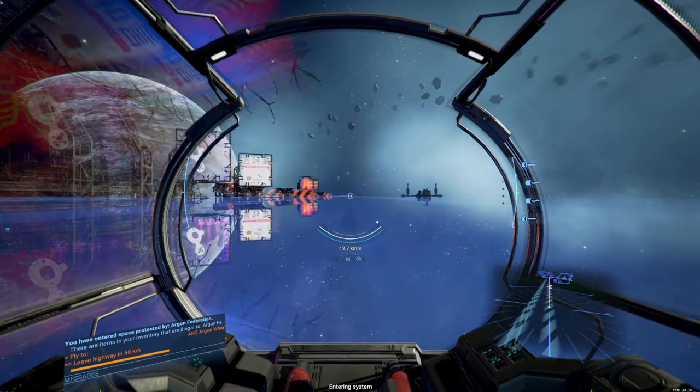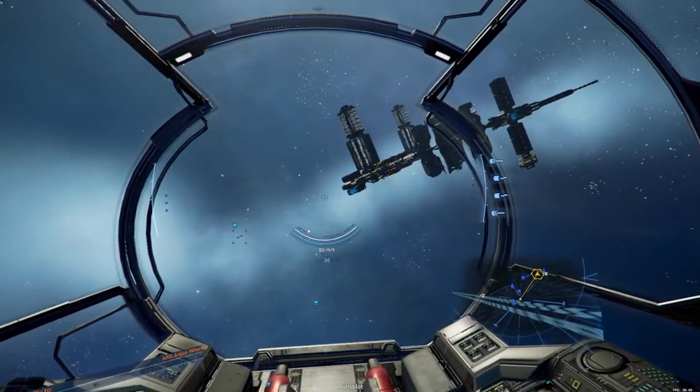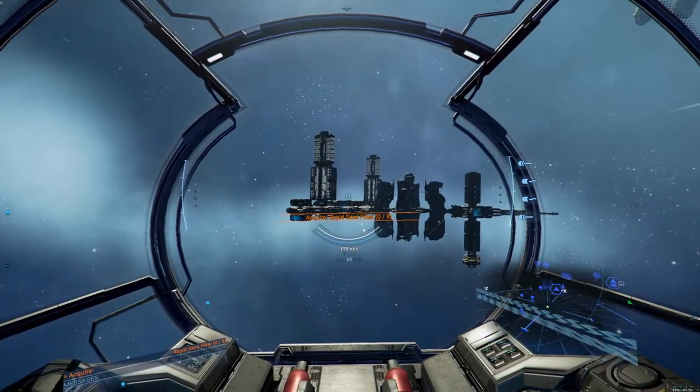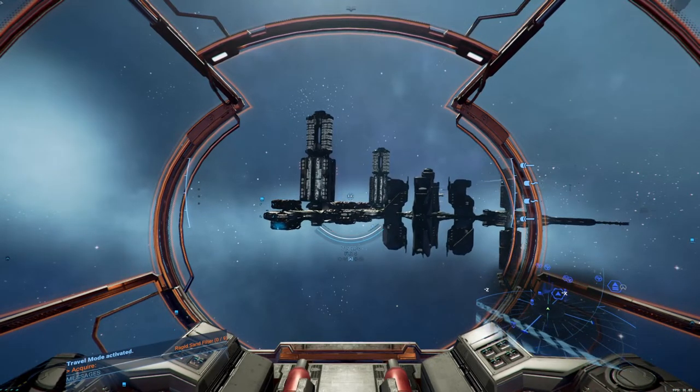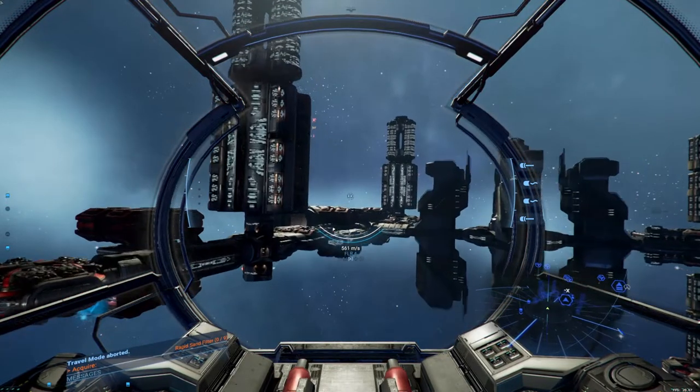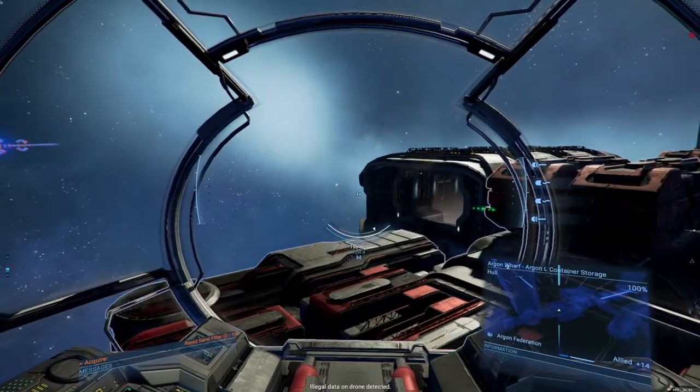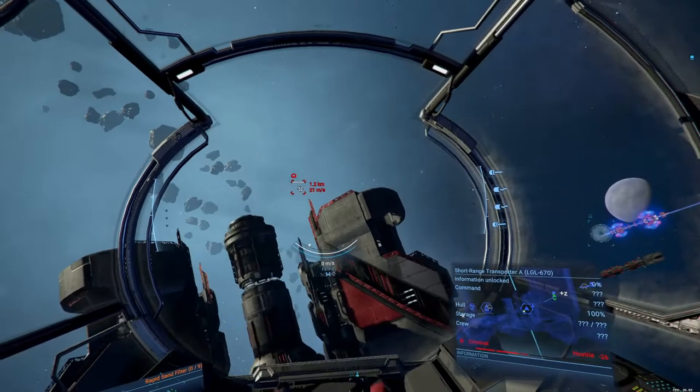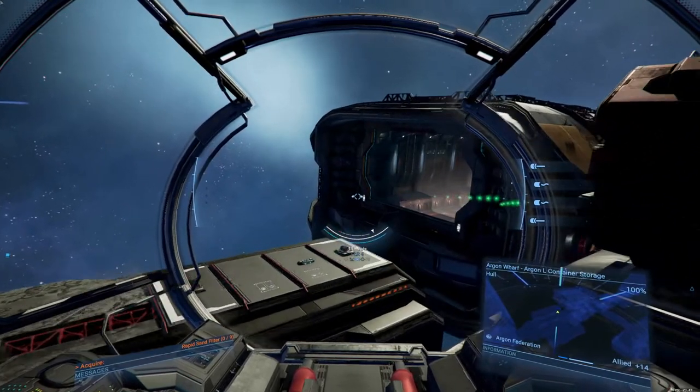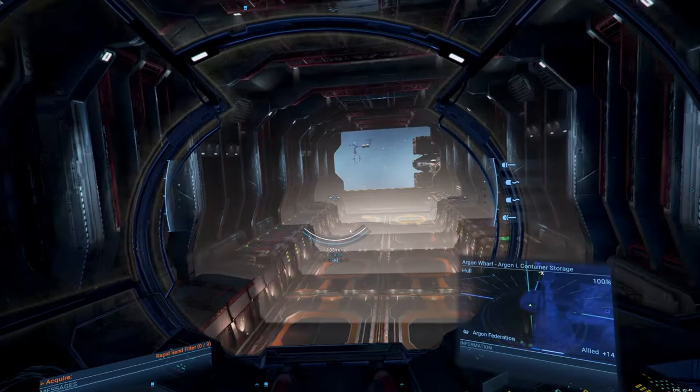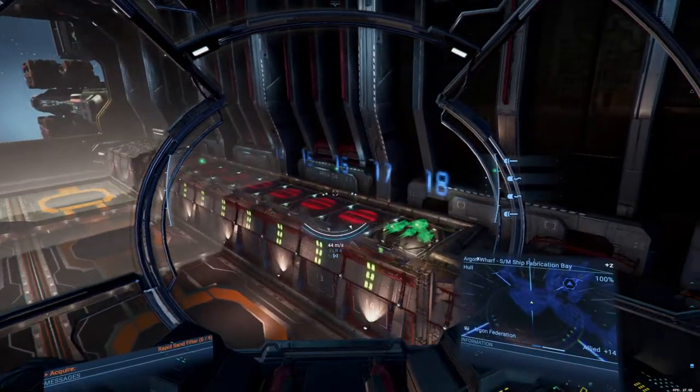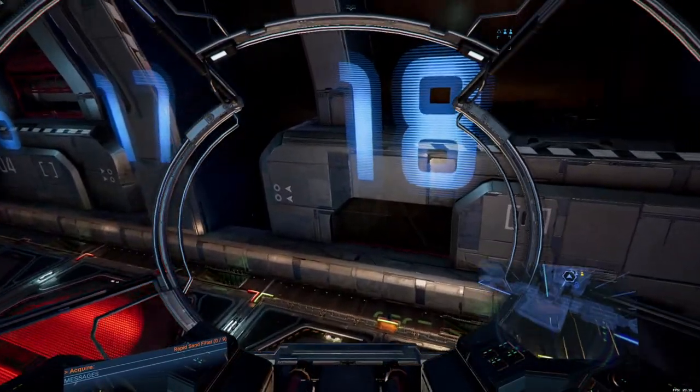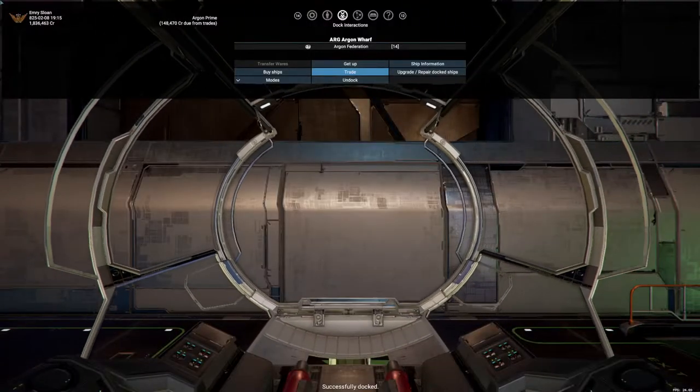Entering system. Argon Prime. Autopilot disengaged. Docking granted. Successfully docked.